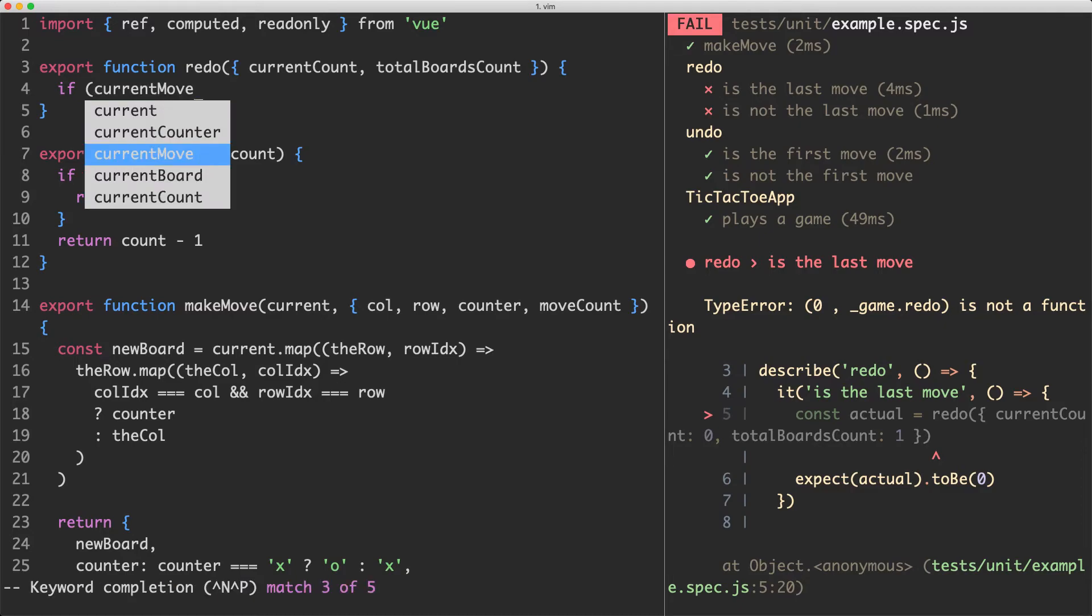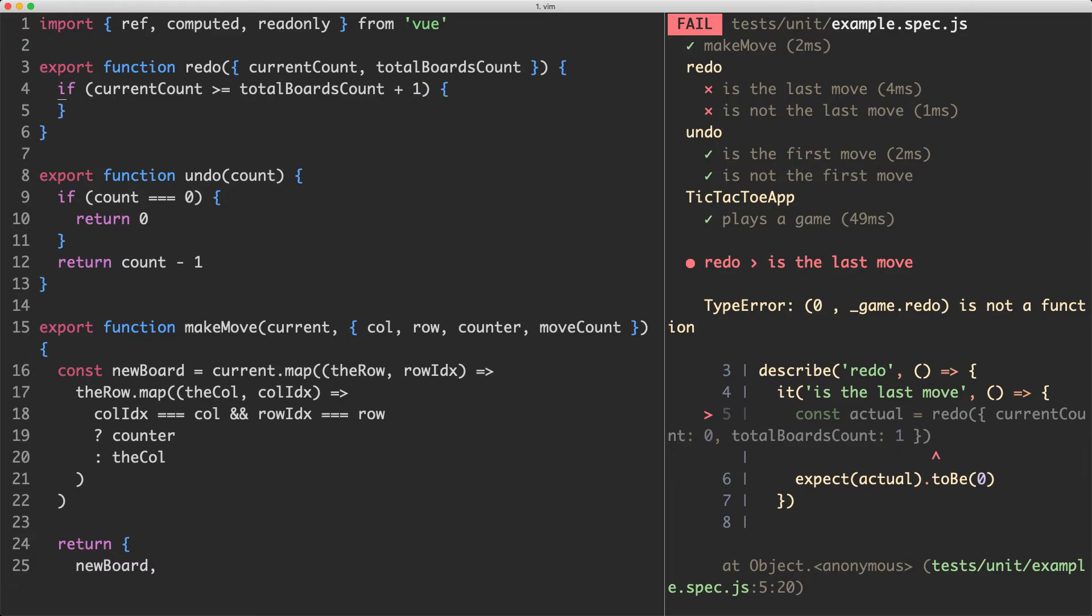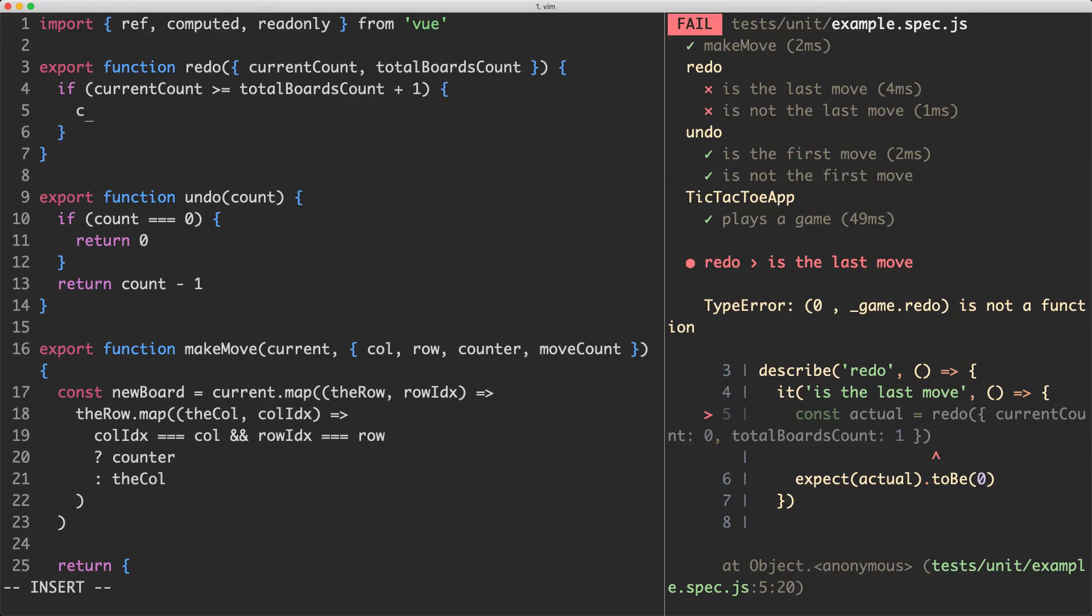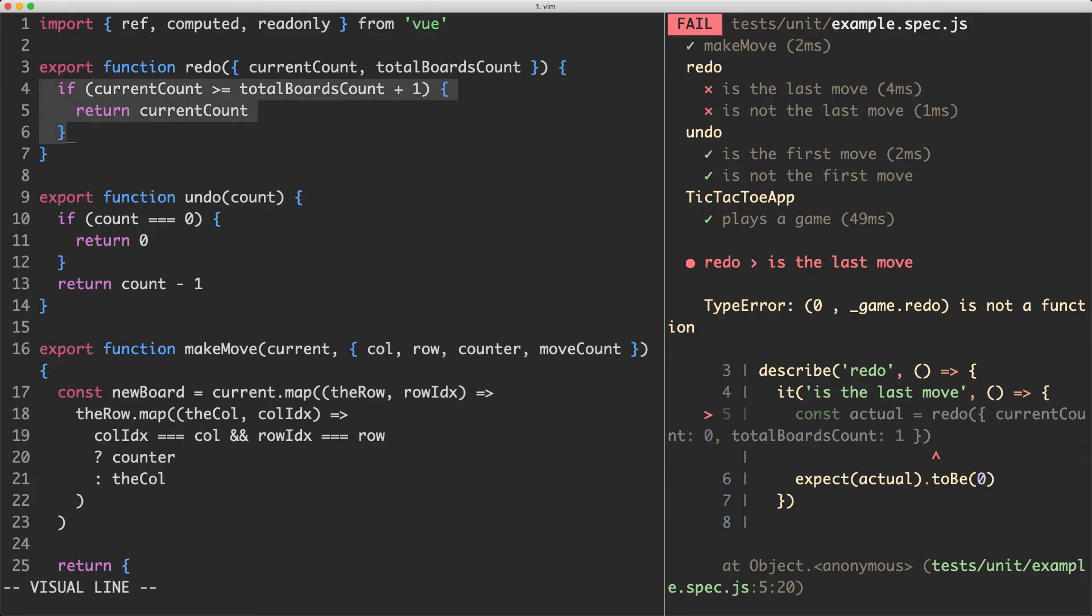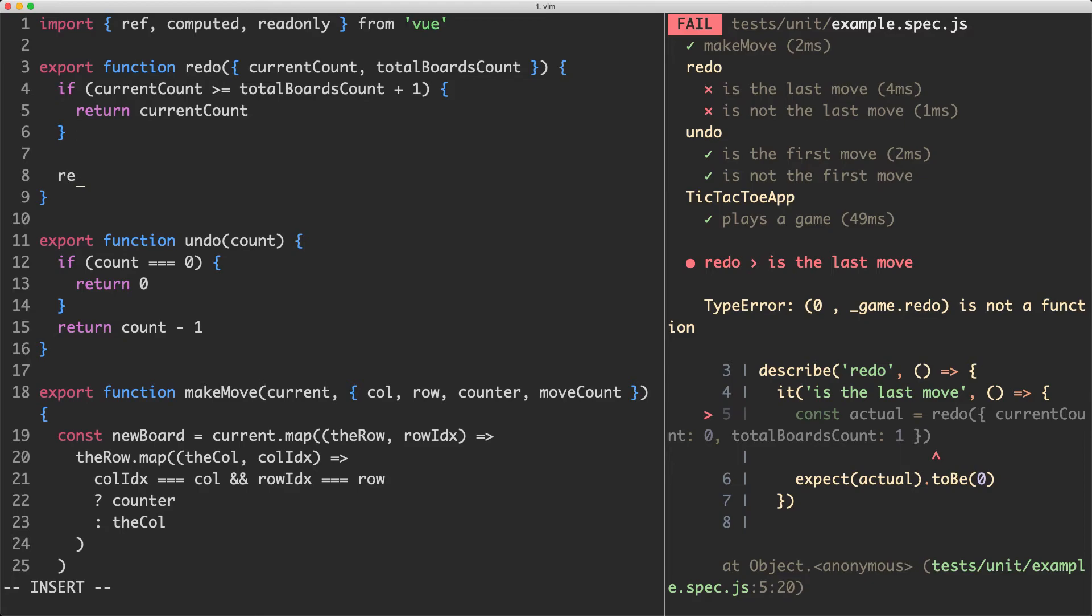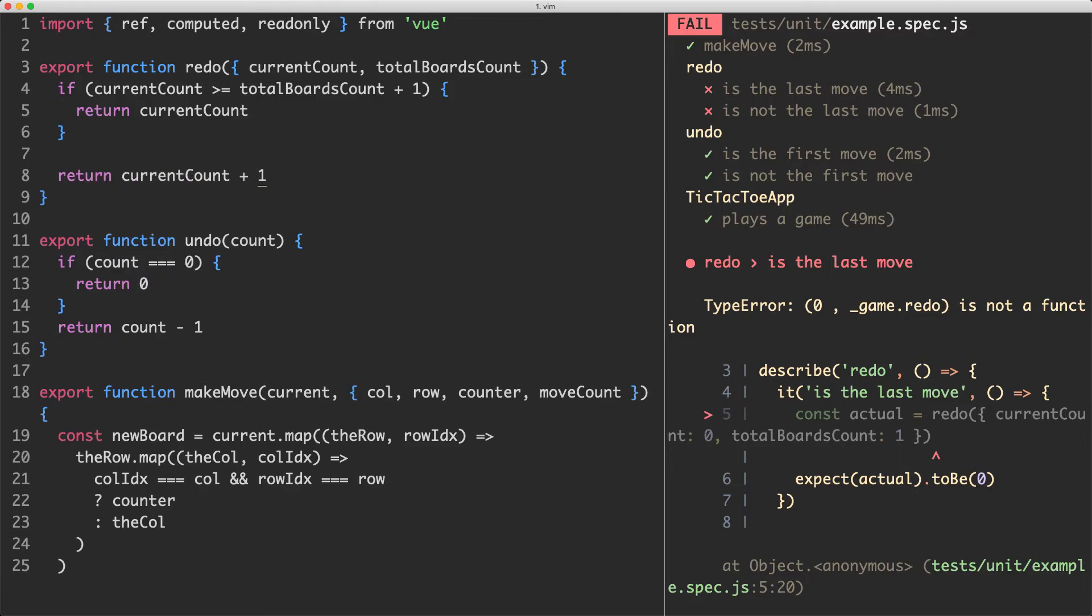We're going to see if the current count is greater than or equal to total boards count plus one. And if it is we're going to return the current count as is by just saying return current count. In the case that this is not true it means they must have used the undo feature and they've moved to a previous game state. We're going to return current count plus one.